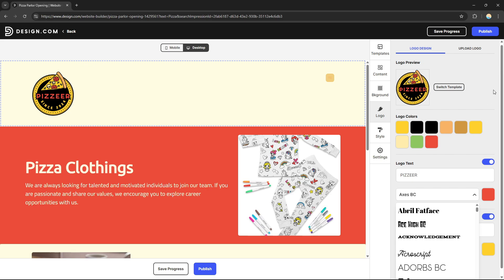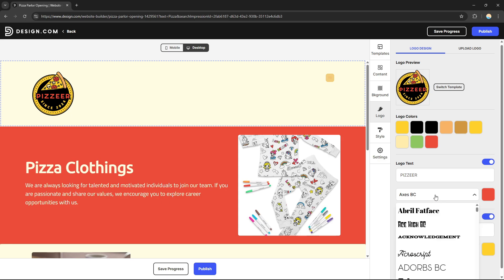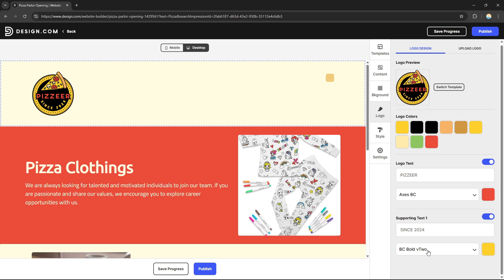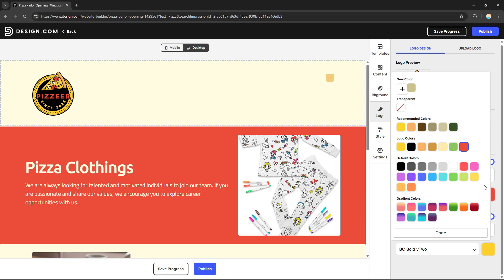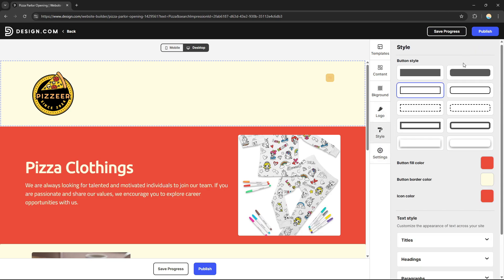After changing the logo text, the update reflects in the preview right away. You can also change the supporting text, font type, and color. That's how you edit your logo on your website.